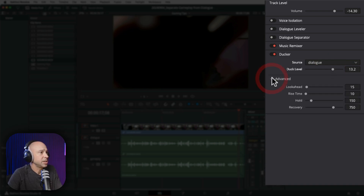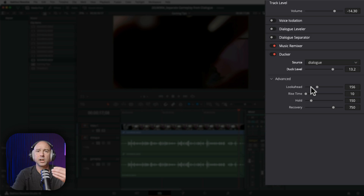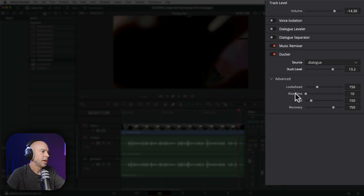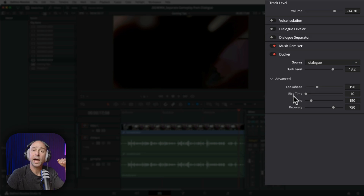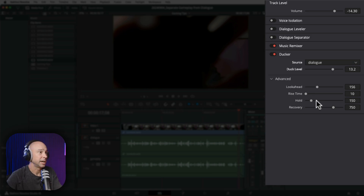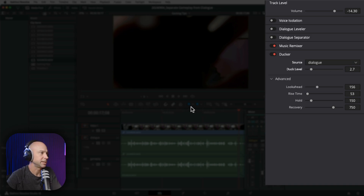If you open up the advanced settings, you can change some of these. One thing I'd recommend is moving the look-ahead a little bit — that tells Resolve to look ahead further and be ready when the gameplay needs to duck below the dialogue. Rise time is how long it takes to drop down; hold is how long it will stay at a quieter level once there's no more dialogue; and recovery is how quickly that volume goes back up after there's no dialogue. I'm going to boost up the rise time just a little bit.